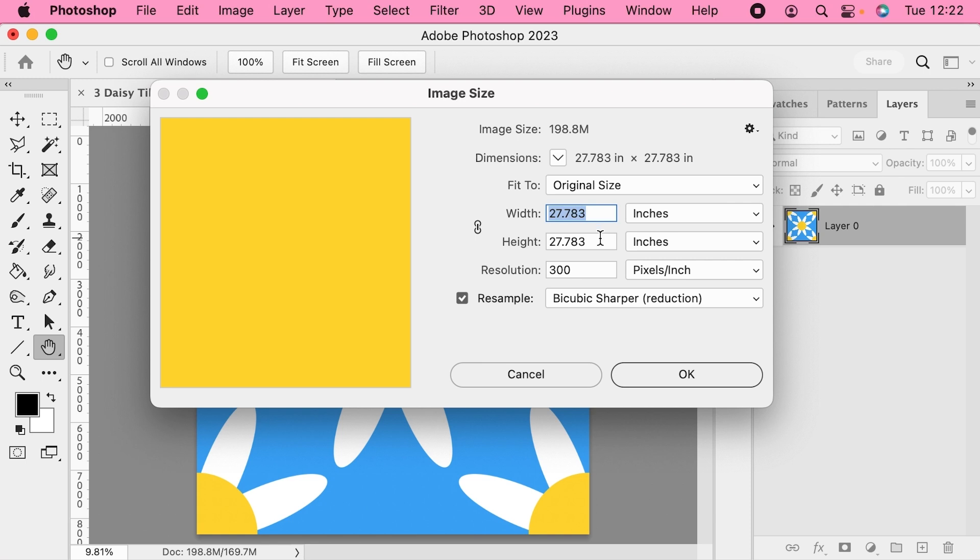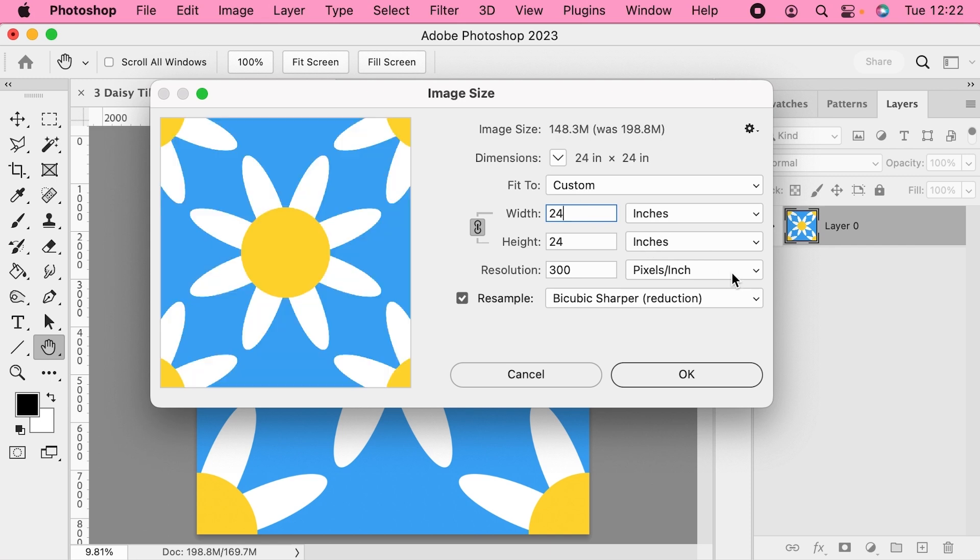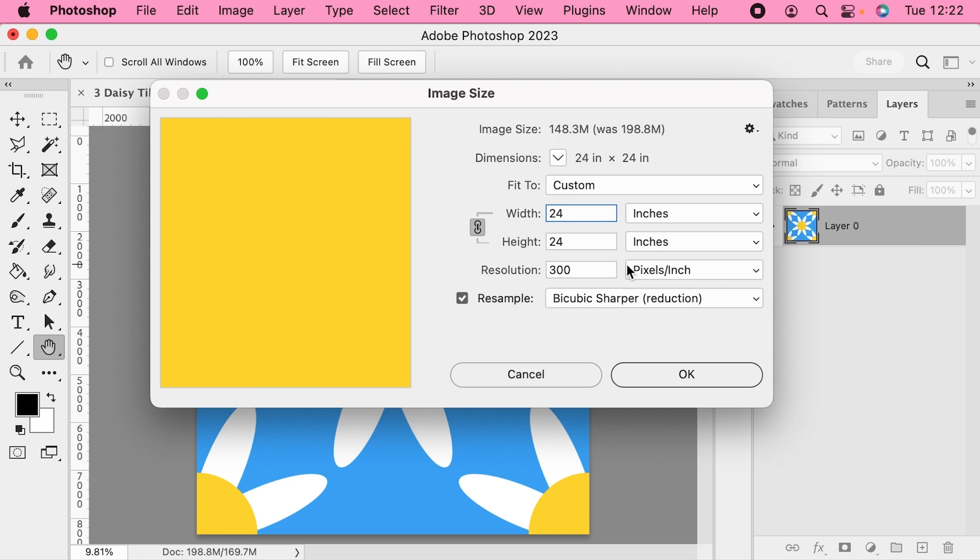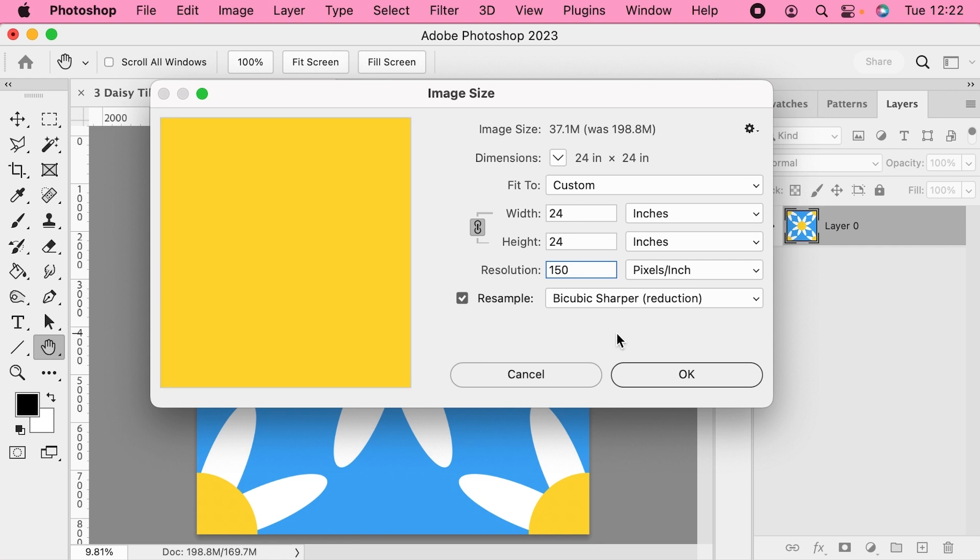So first I'm going to constrain my ratio, and then I'm going to change the width to 24 inches wide. Then I'm going to set the resolution to 150. And then for the resample method, choose Bicubic Sharper Reduction, as I find this one does the least amount of damage to the edge pixels.